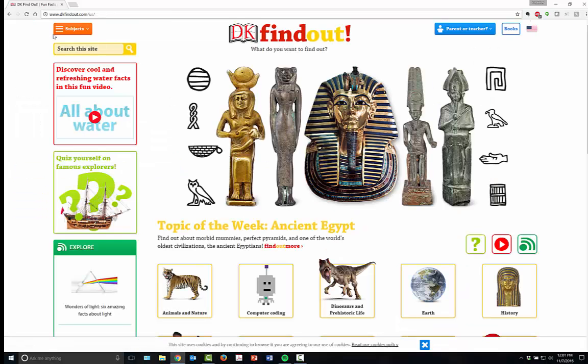DK Find Out is all about what you would like to find out, presented to you from the very popular source DK. Hope you enjoy it — short video for you this time around. Have fun. Share with your students, teachers, librarians, and peer educators. Look for more videos in the near future. Take care, have a great day.